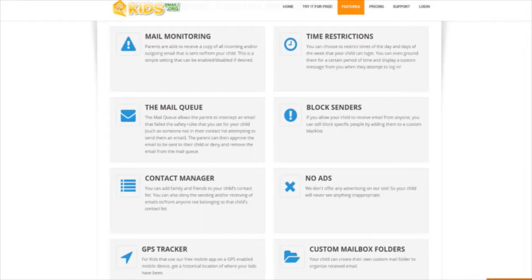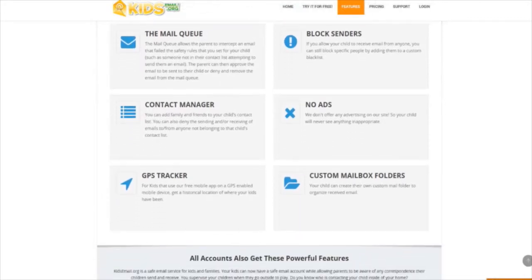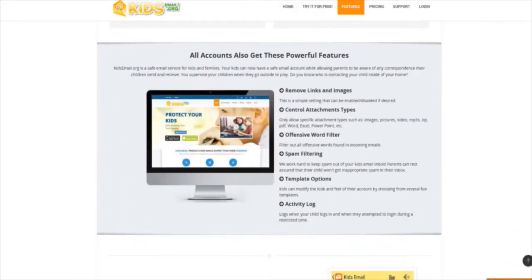Some other things we have include a GPS tracker tool that parents can enable on the Android or iOS app, and they can see a historical location of where their kids have been if they choose to turn that feature on. We also have an offensive word filter, so if bad words are coming or going, those will be taken out, as well as the ability for parents to remove links or images. If they choose, they don't want their children to receive images, that can be taken out as well. We have a lot of really cool features, and if you only want part of them, you can have part of them. You can customize it to your needs.